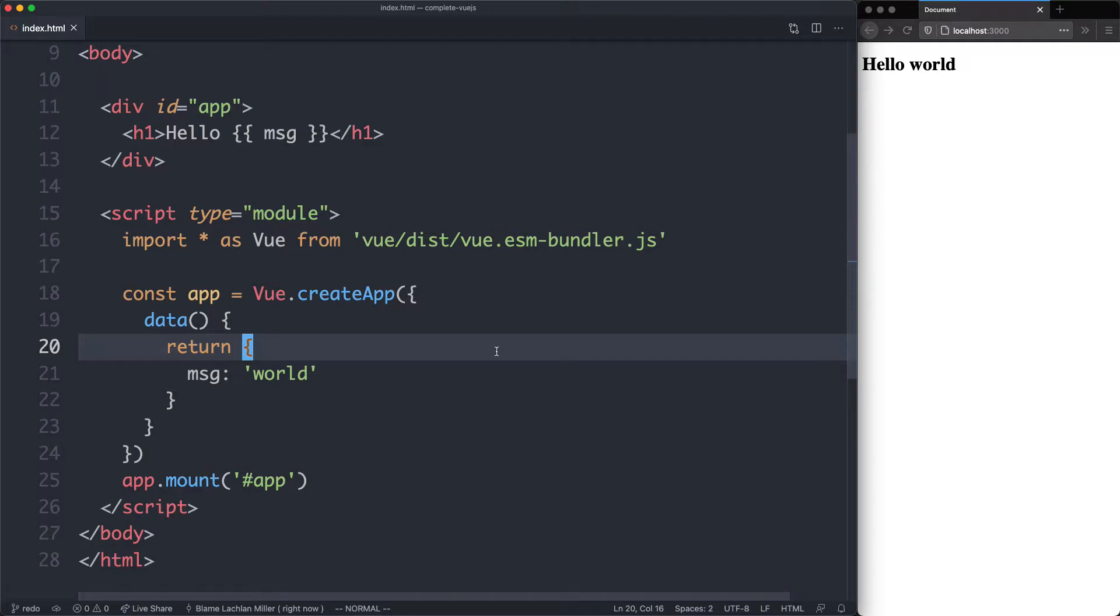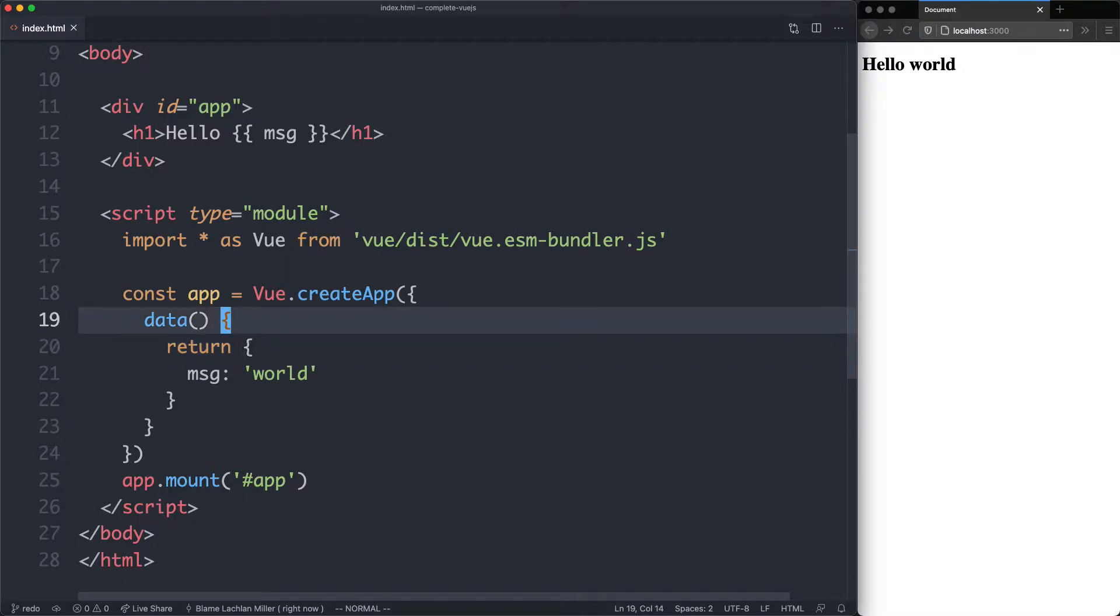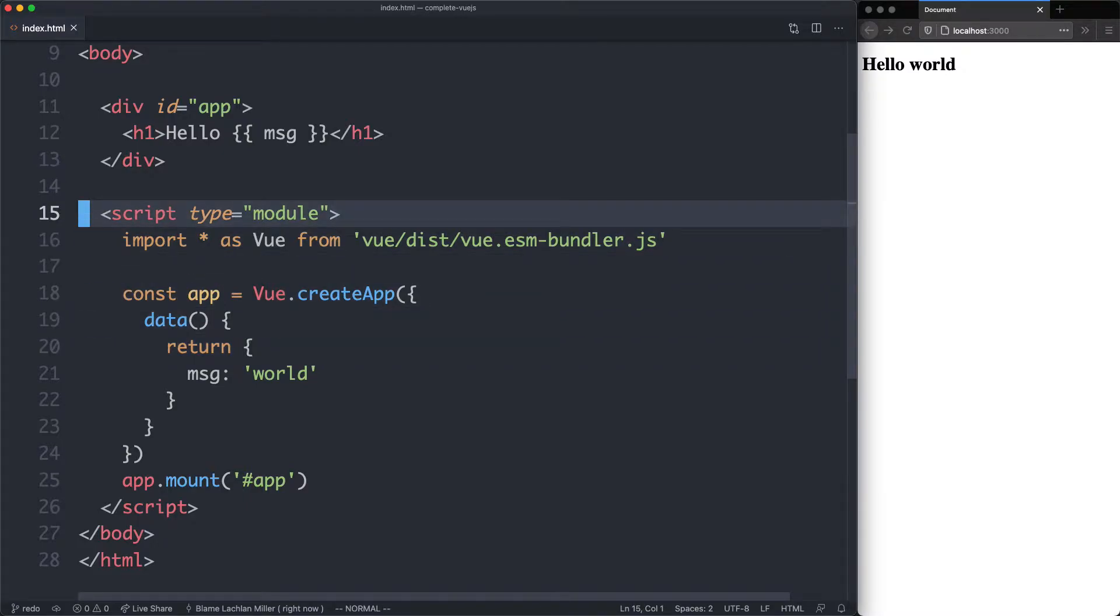So far so good. Congratulations on creating your very first Vue.js 3 application. We're now going to make a small refactor before we go on. As you can imagine, it's not very scalable to write everything inside of a single script tag.